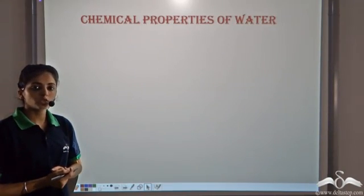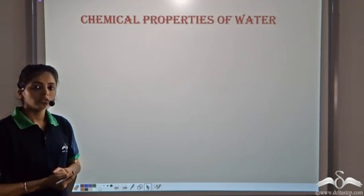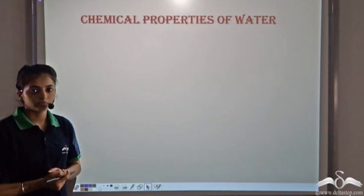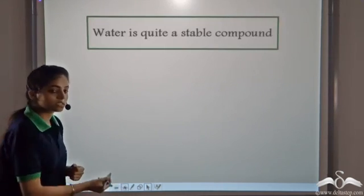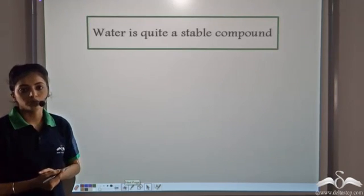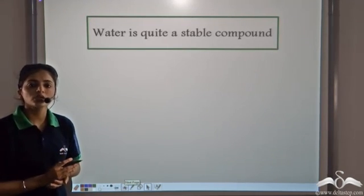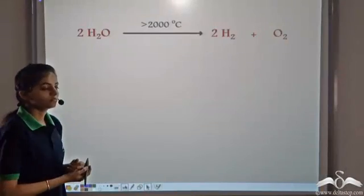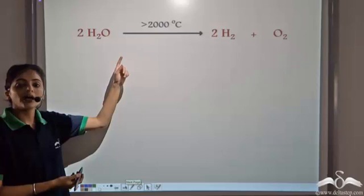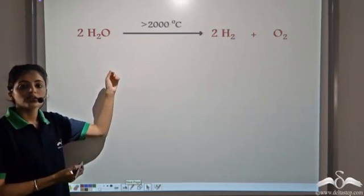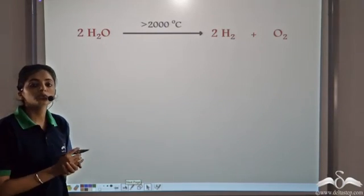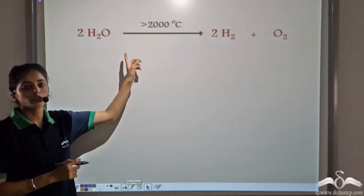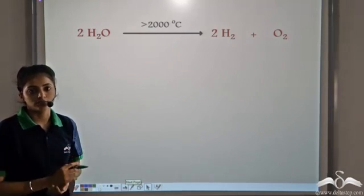We have seen the physical properties of water. Now let's look at some of the chemical properties of water. Water is quite a stable compound — it does not decompose into its constituents easily. Only at very high temperatures, i.e. temperatures greater than 2000 degrees Celsius, water decomposes to form Hydrogen and Oxygen.